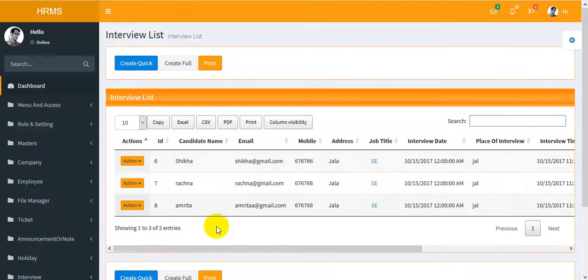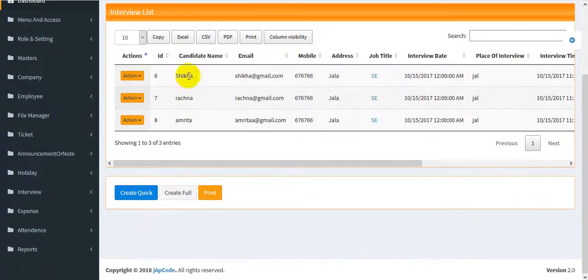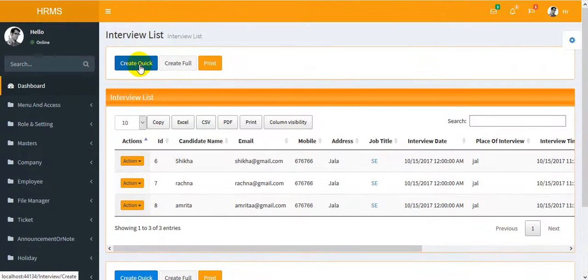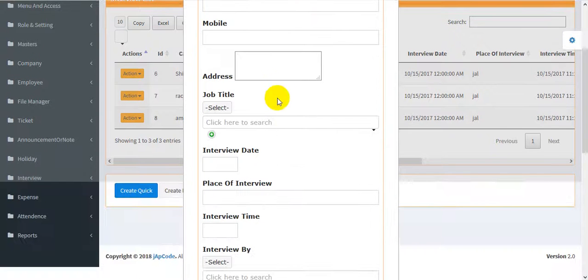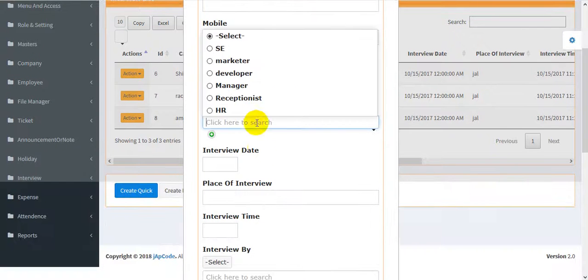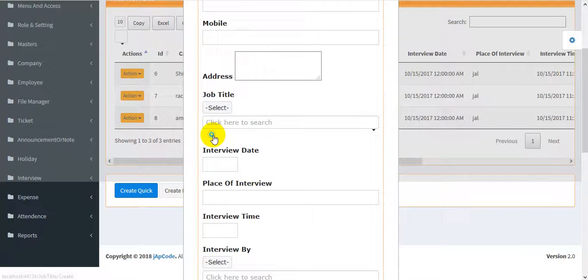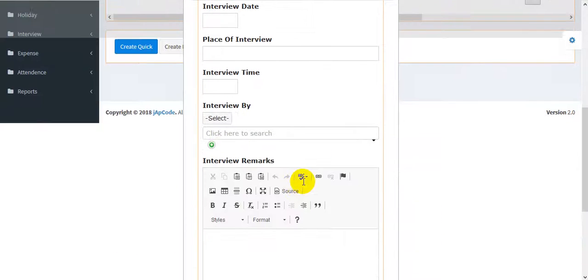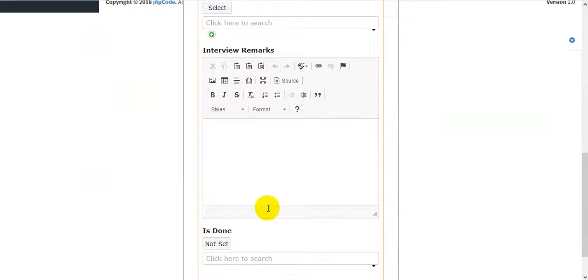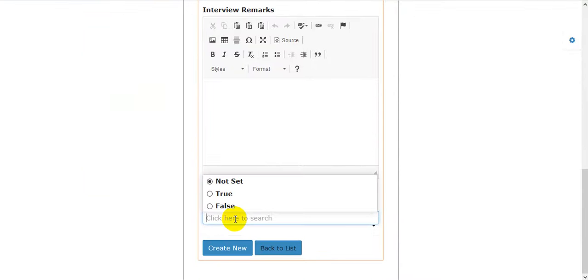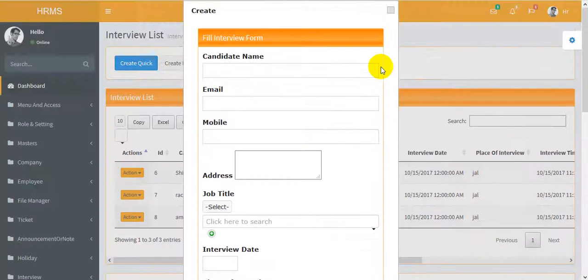The next one is the interview section. You can see all interview candidates — with candidate name, email, job title. You may also create multiple job titles, and the interviewer master table is configured here.